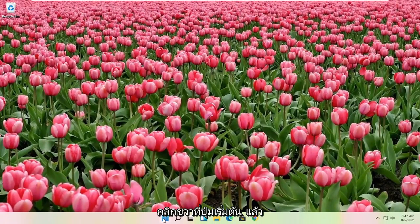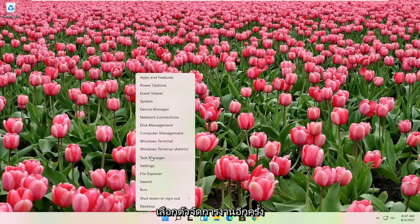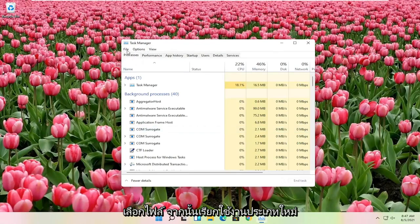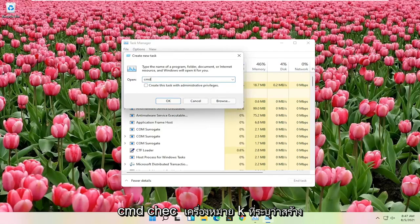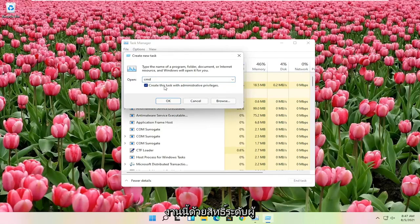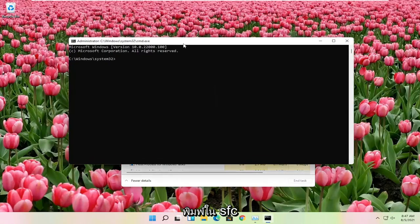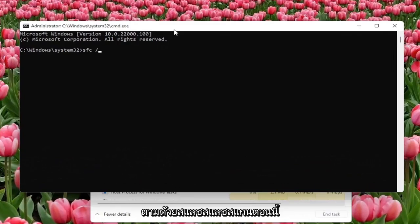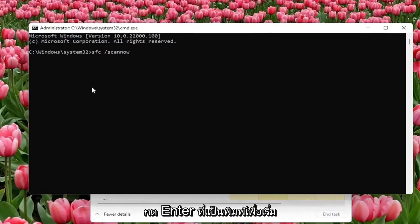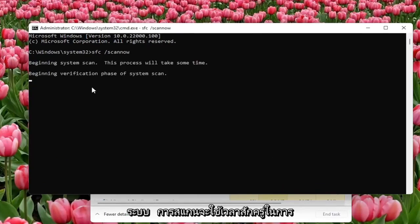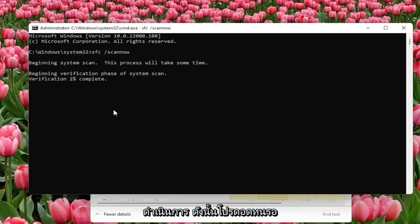Another thing you can try is right-click on the Start button and select Task Manager again. Select File and then Run New Task. Type in CMD, checkmark Create This Task with Administrator Privileges, and then select OK. Now type in SFC followed by a space and forward slash scannow — scannow is one word attached at the forward slash out front. Hit Enter on the keyboard to begin the system scan. This will take some time to run, so please be patient.